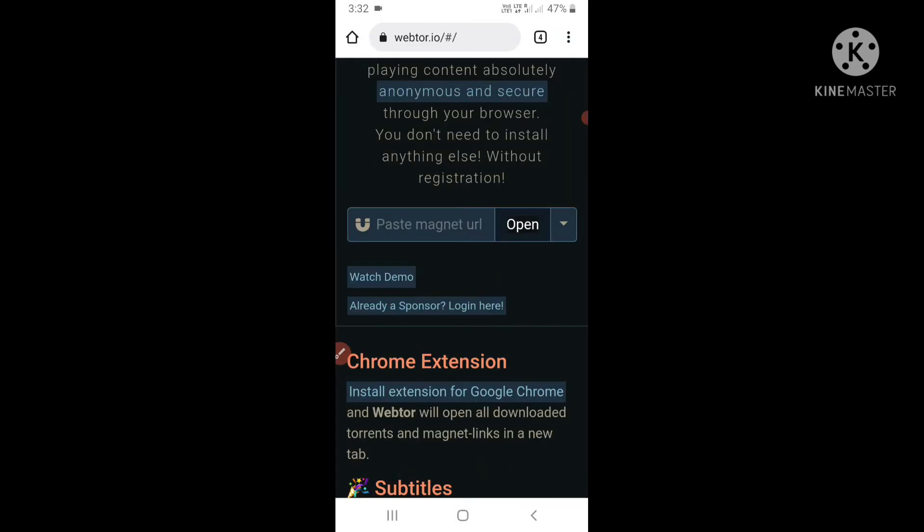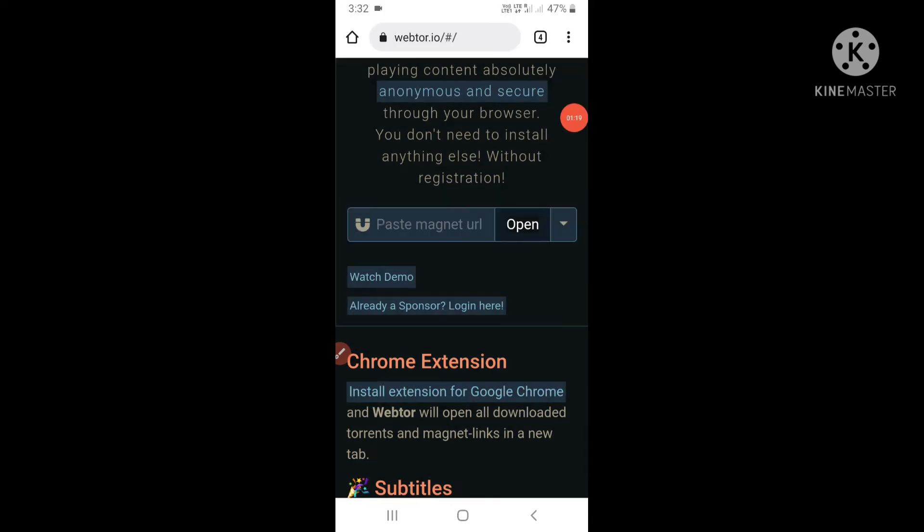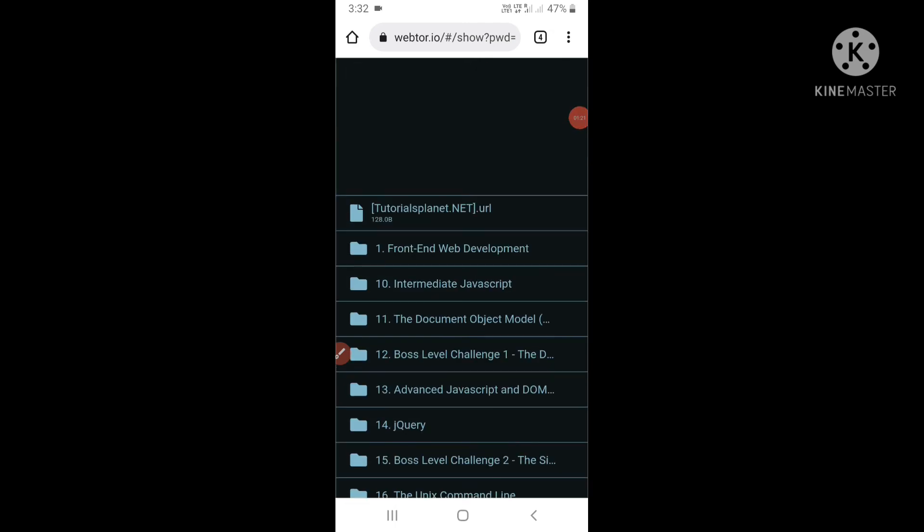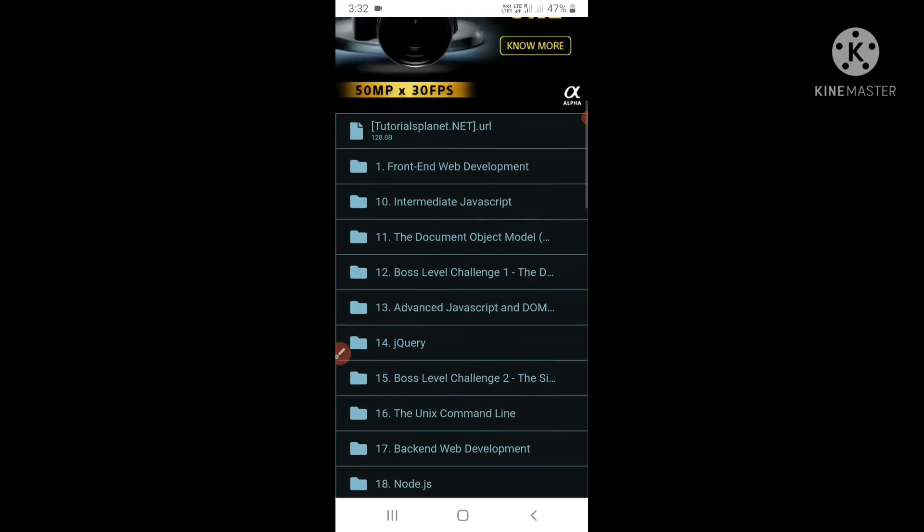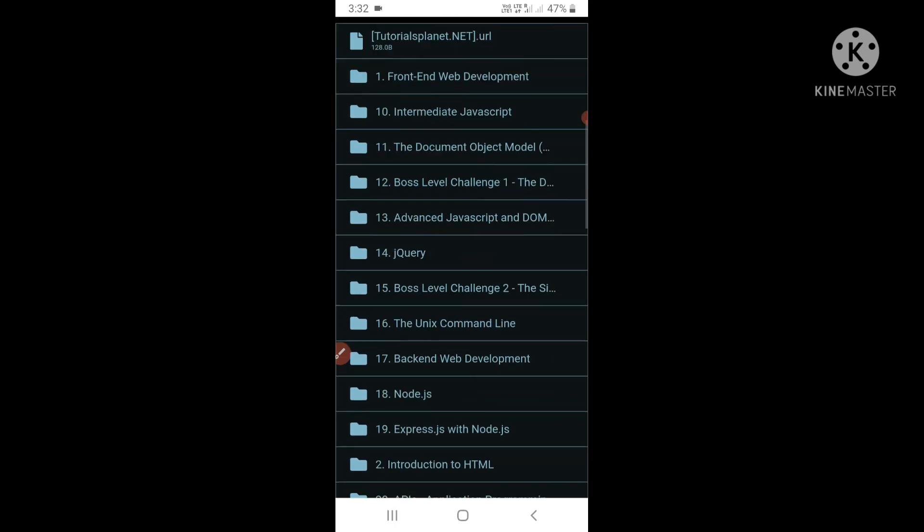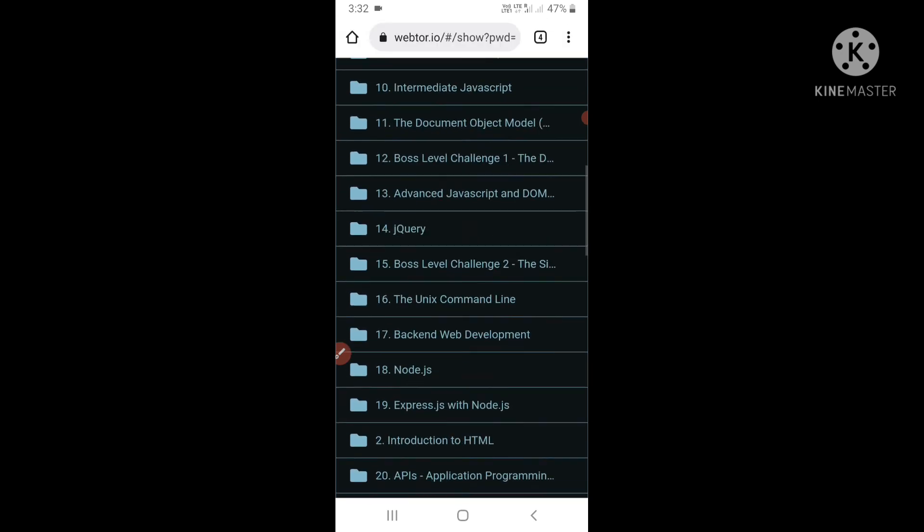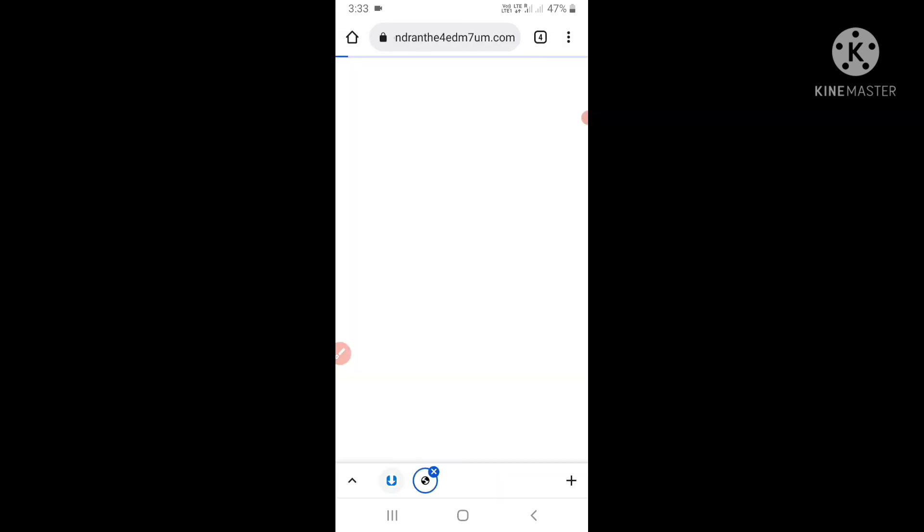Suppose I'm opening any random torrent file. As you can see, here we go. Now you can play this torrent file.